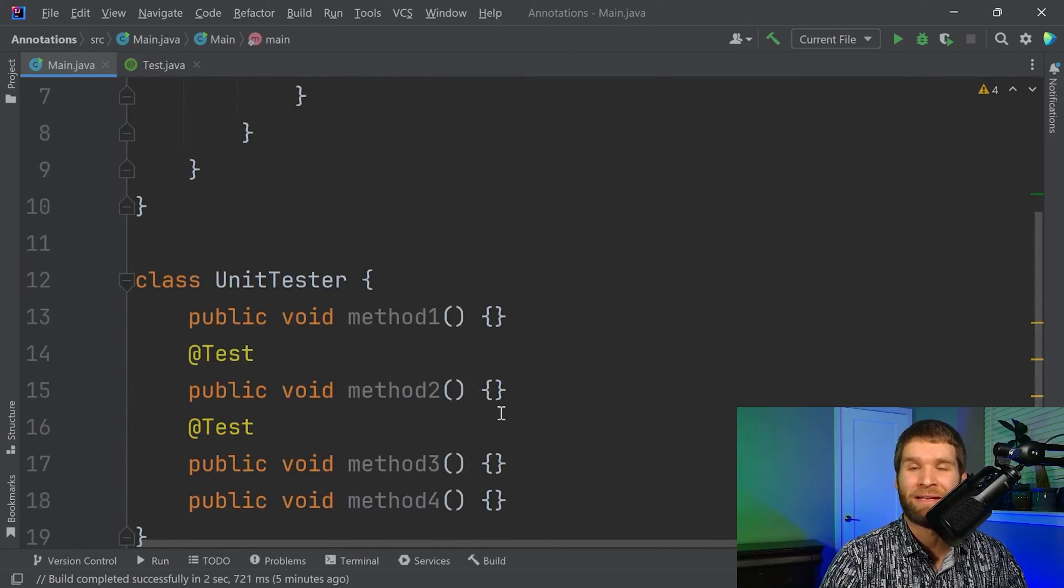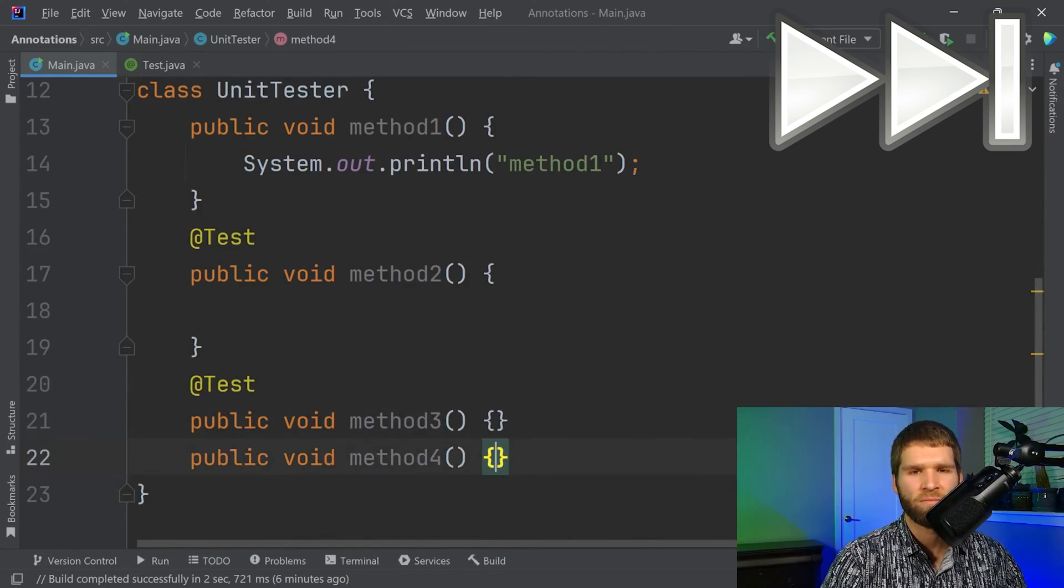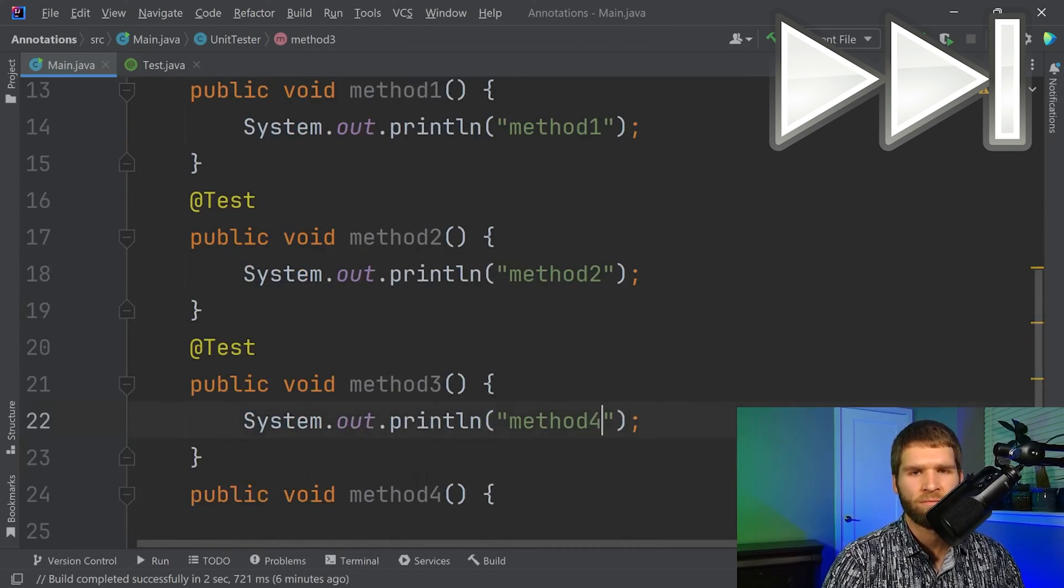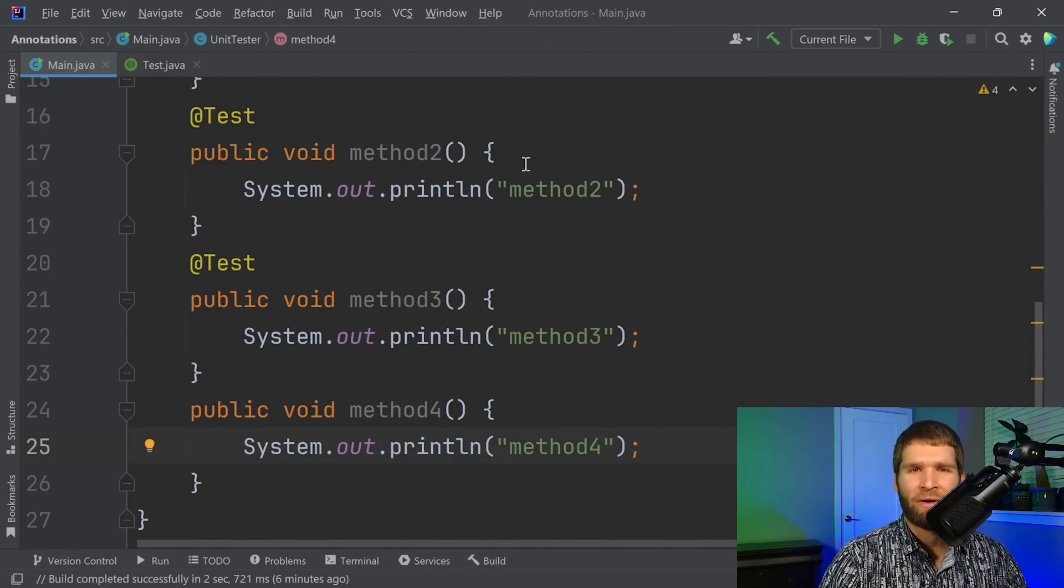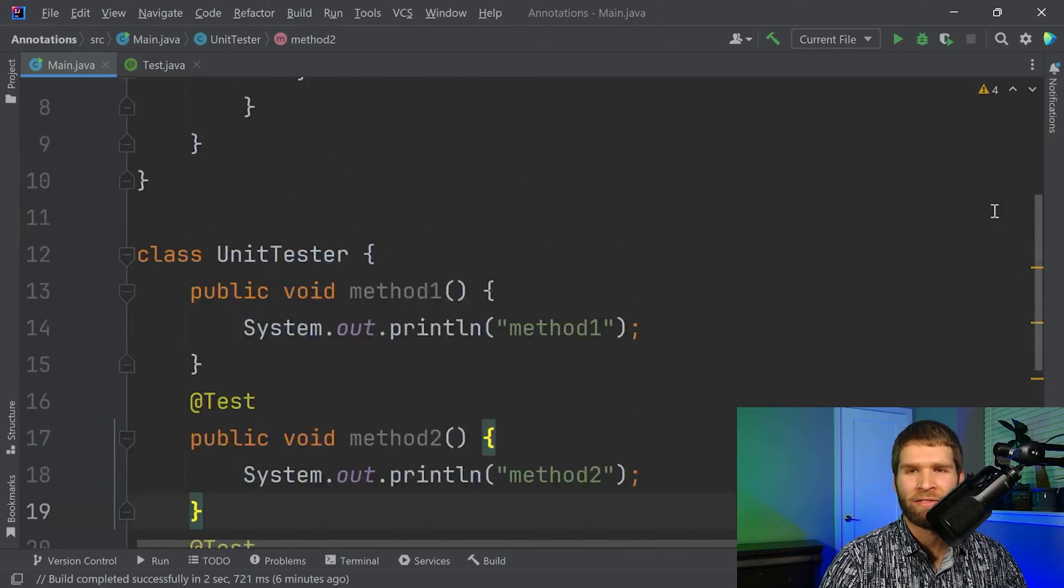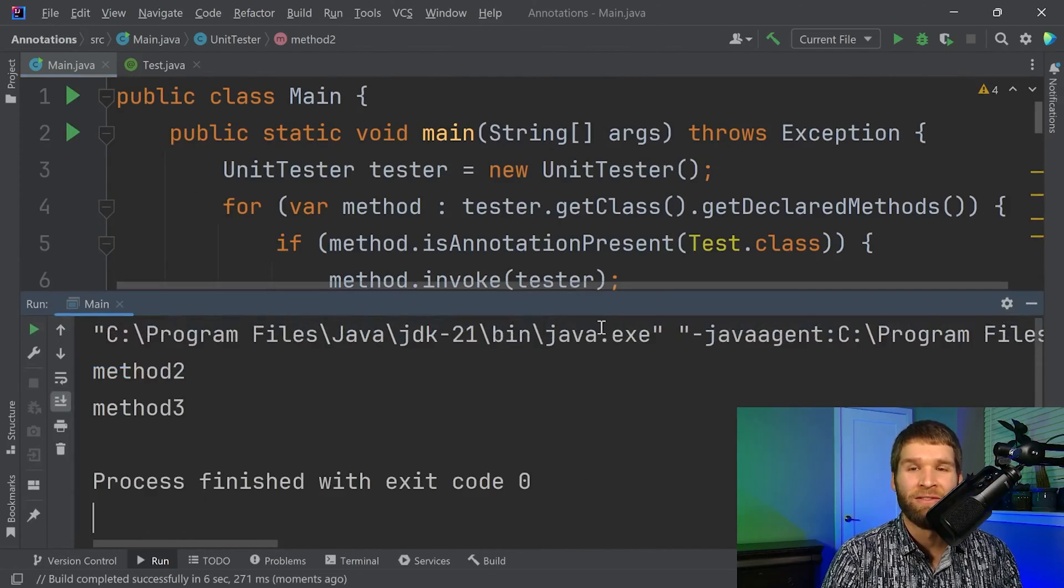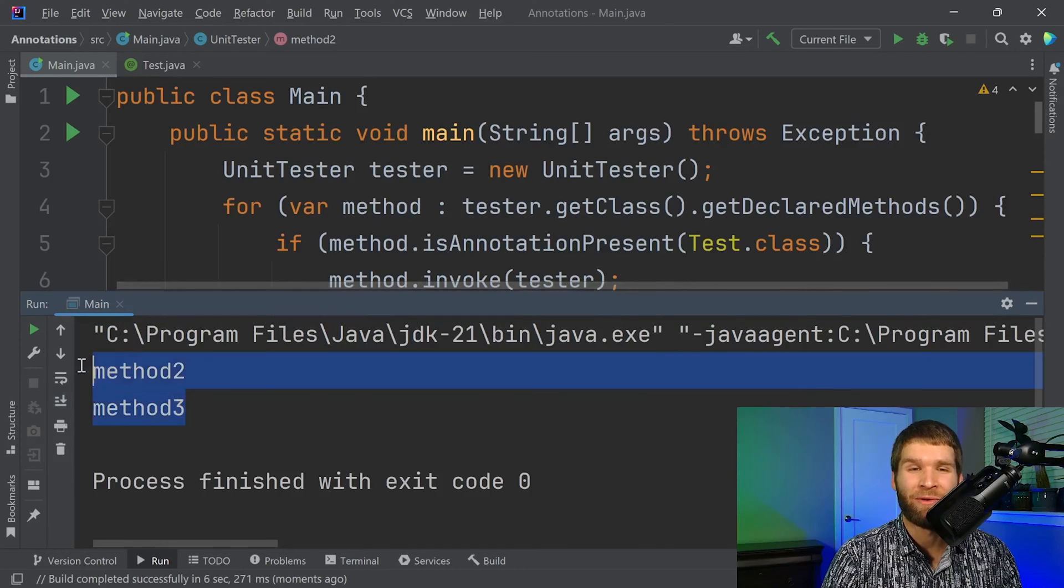To verify that invoke is actually getting called on the right methods, I'll just add some very basic implementations for each of these. So now here, we're printing out which method we're invoking. And if we run the code, lo and behold, we can see that we are running methods two and three.